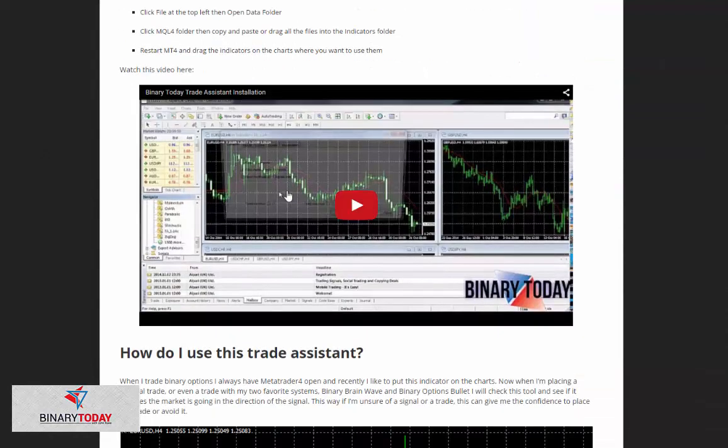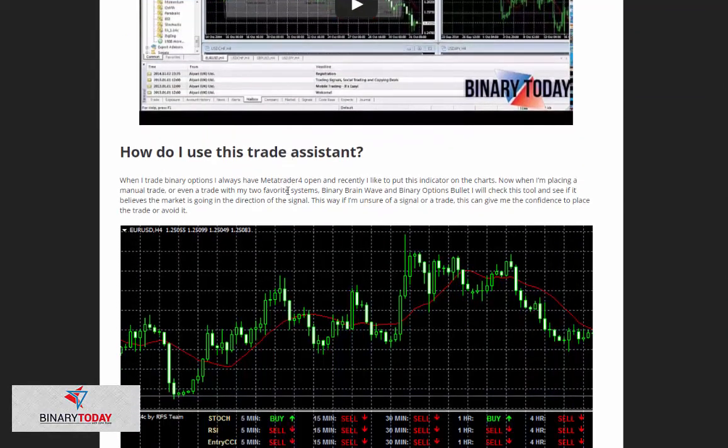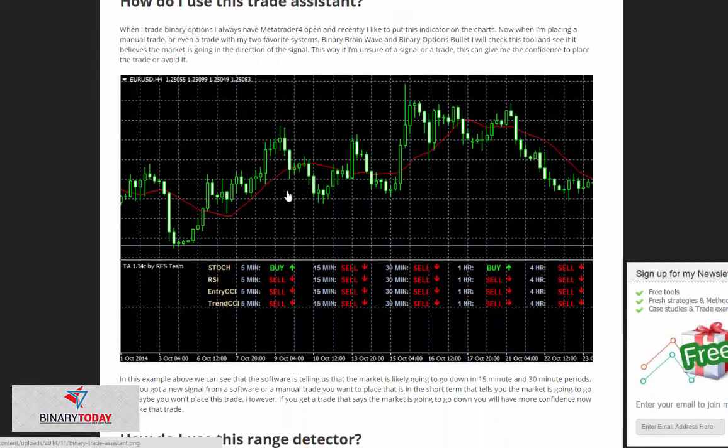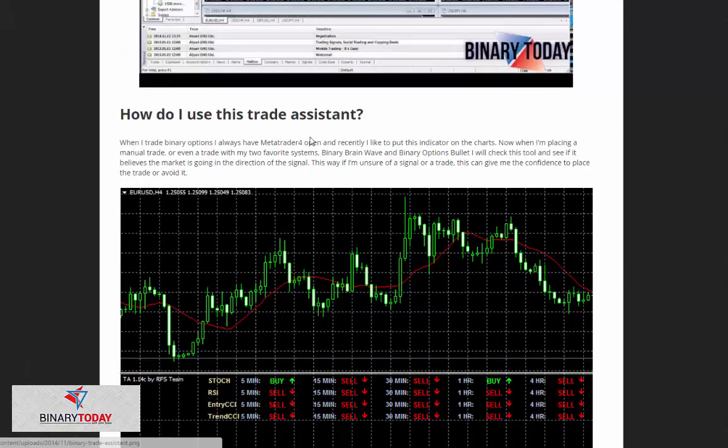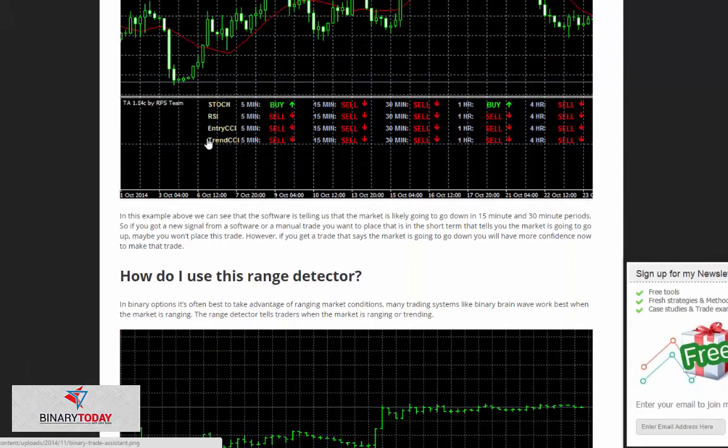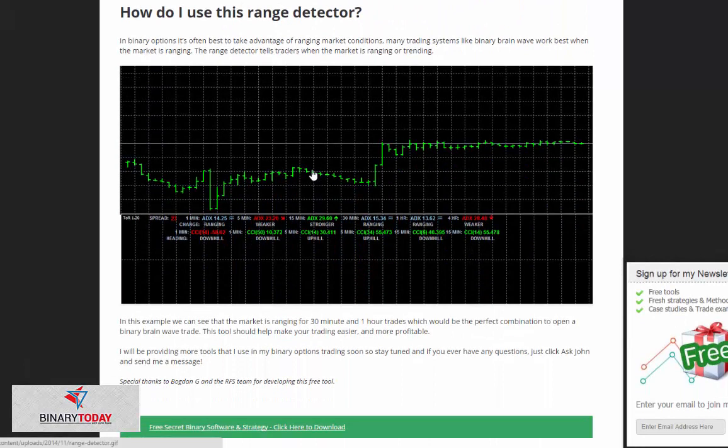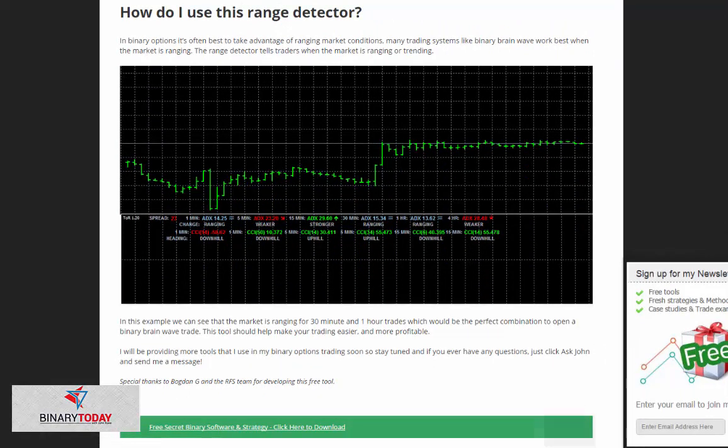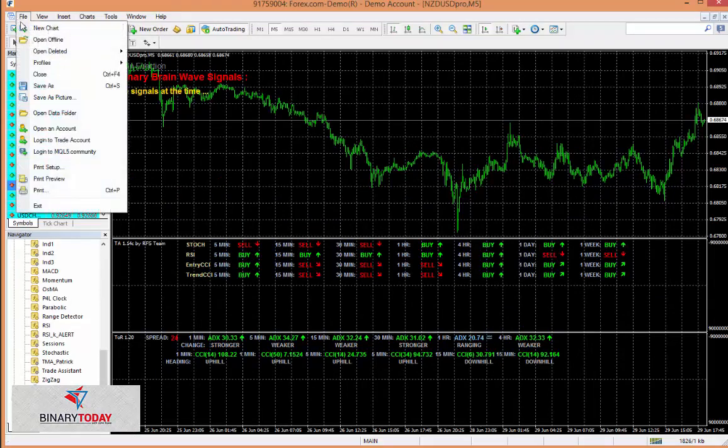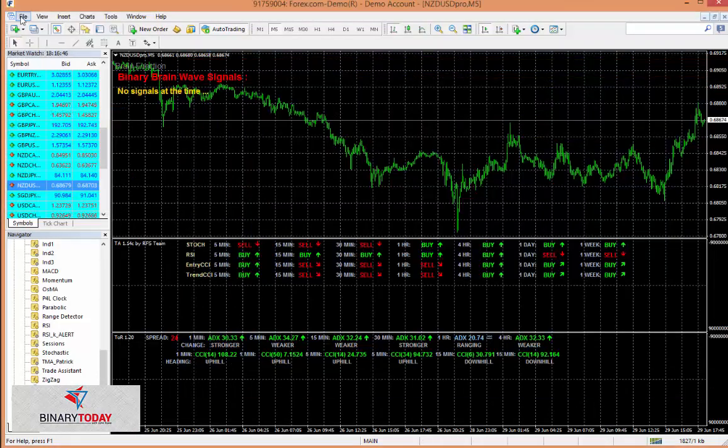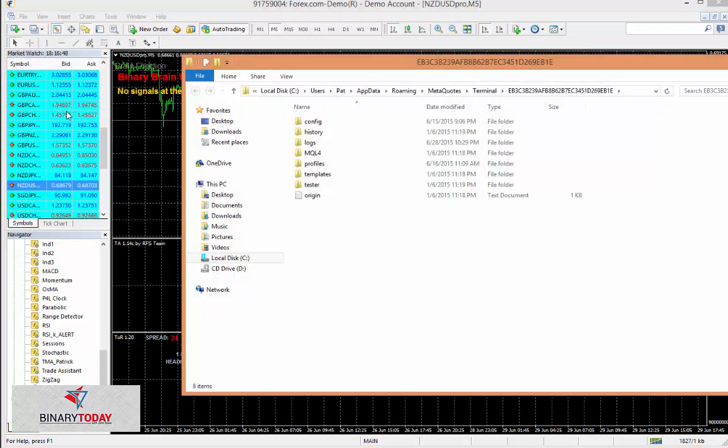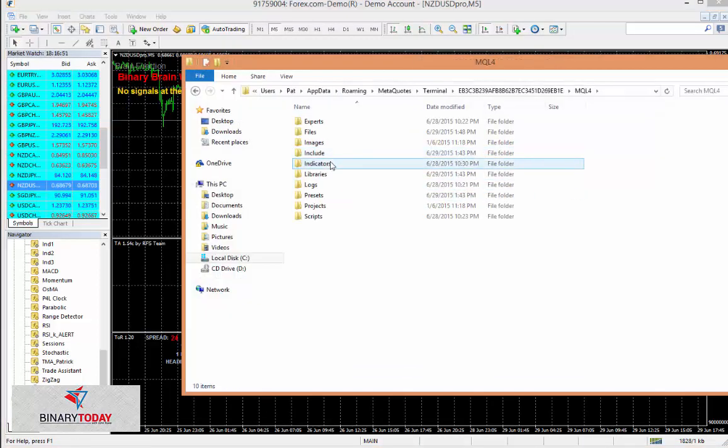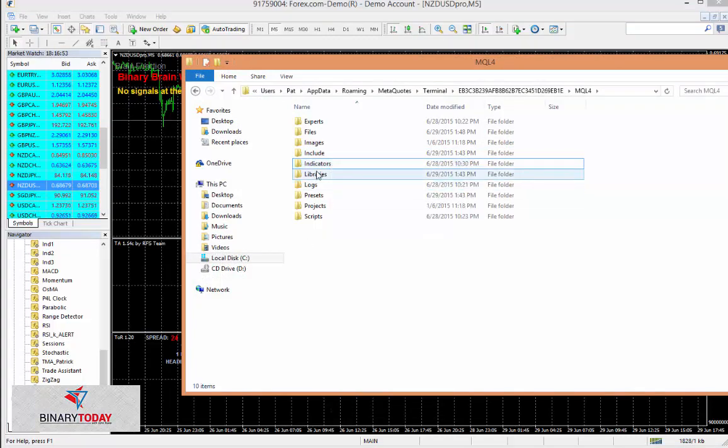This here is how to use the trade assistant, and this here is how to use the range detector. I have discussions on both for installation purposes. When you go into MetaTrader 4, you click file, open data folder. If you click MQL4, you just paste the files in there into the indicators folder.